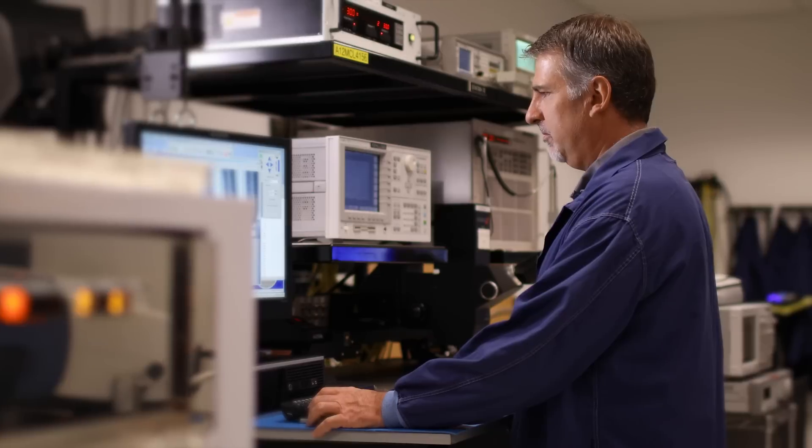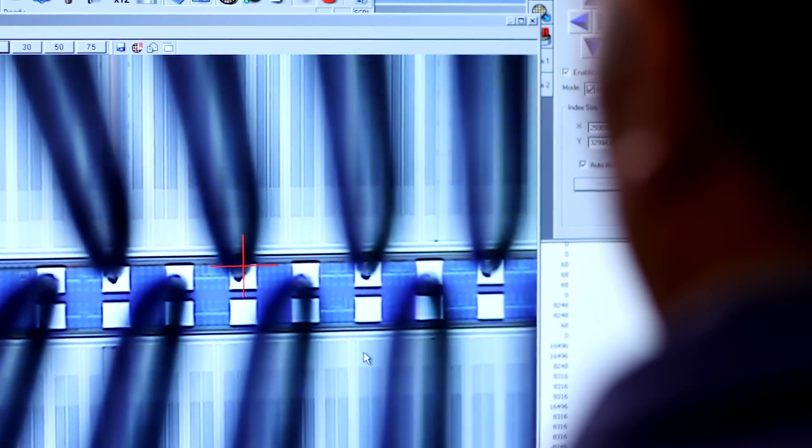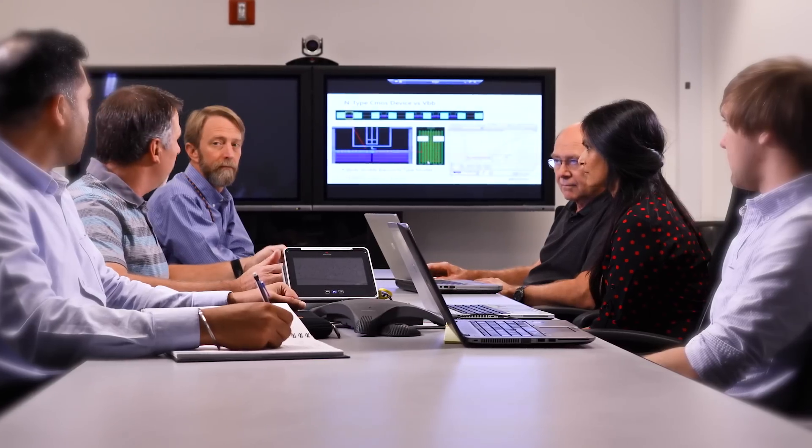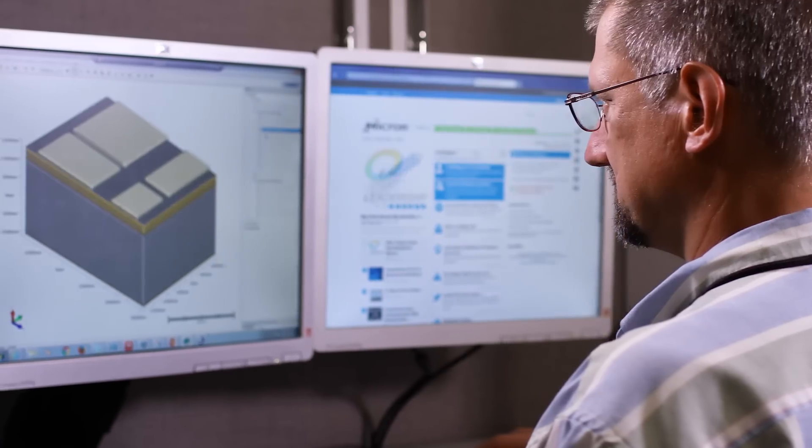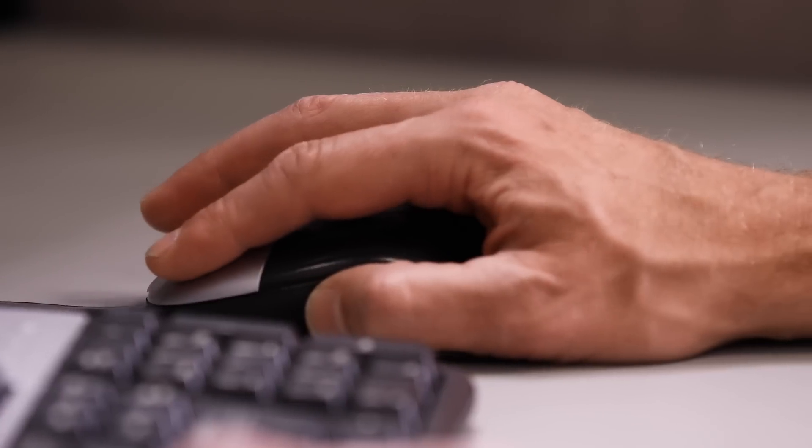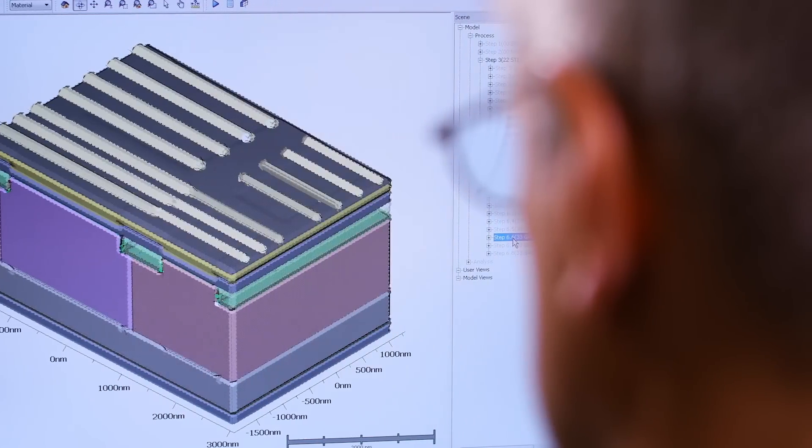During technology development, specific process steps are defined and integrated into a process flow that will build the memory chips. The process steps are tested and refined until the process node is qualified and ramped in manufacturing.